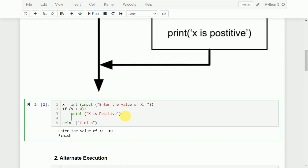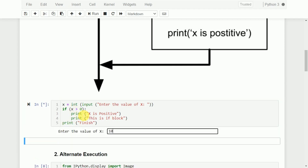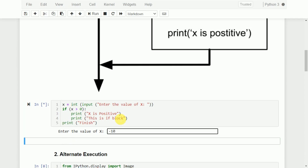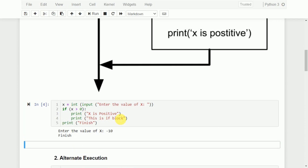For example, if you want to add one more statement within the if block, you can do so. Two statements are now in this if block. The if block should end with a colon, and all statements should be written leaving one tab space — only then will they come under this particular if block. If I take 10, it says 'x is positive' and 'this is if block' as well as 'finish'. With minus 10, it skips those two statements and goes directly to finish.